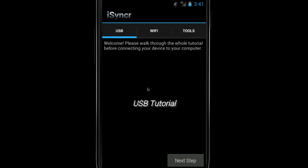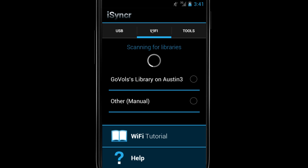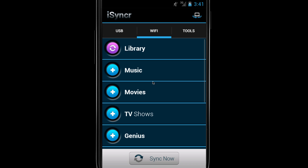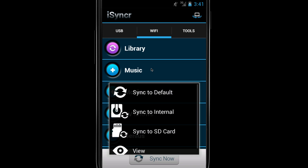To sync over Wi-Fi, just open the iSyncr app on your Android device and then press the Wi-Fi tab. Now select your computer running iSyncr desktop that you'd like to sync with. Then select any playlist you would like to bring over to Android.